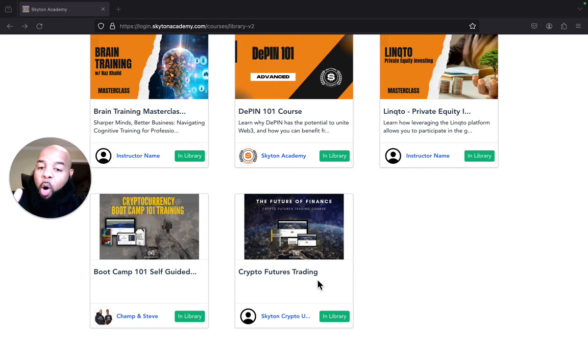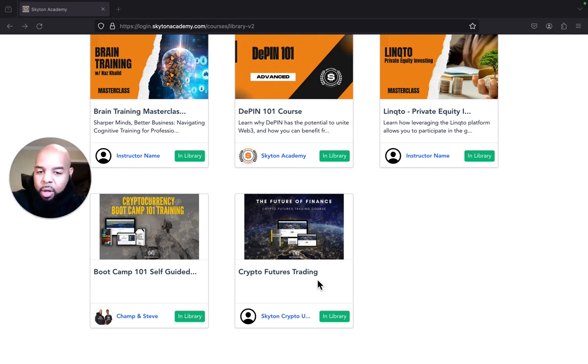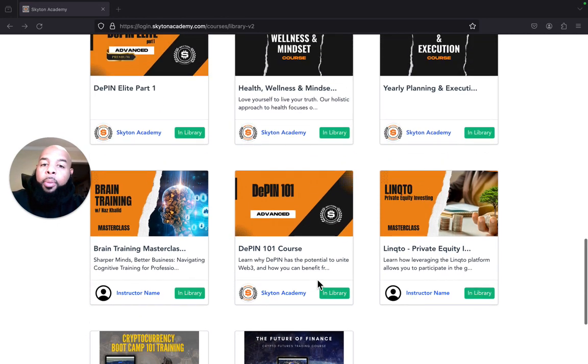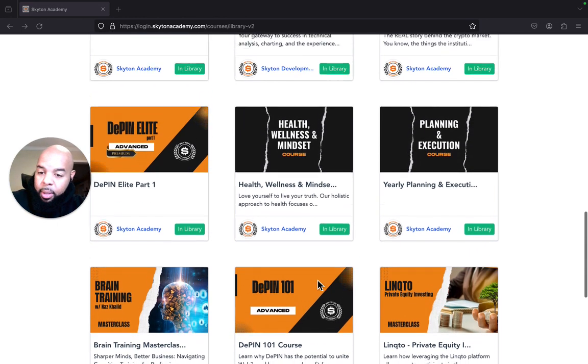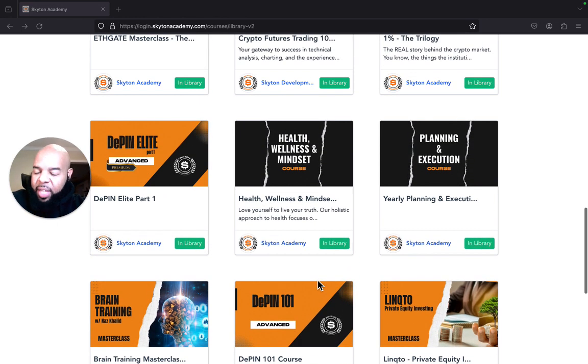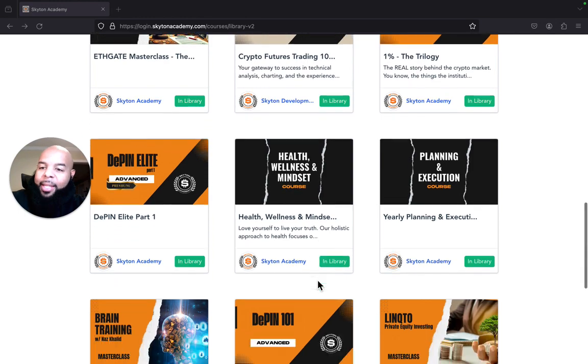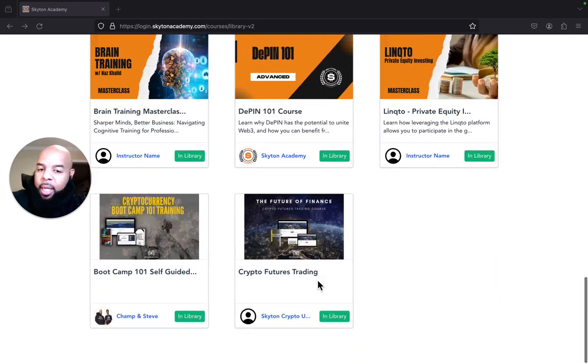You guys automatically get Part One in your $50 a month membership. Part Two is the technical analysis and charting. That is an upcharge, that's a premium.